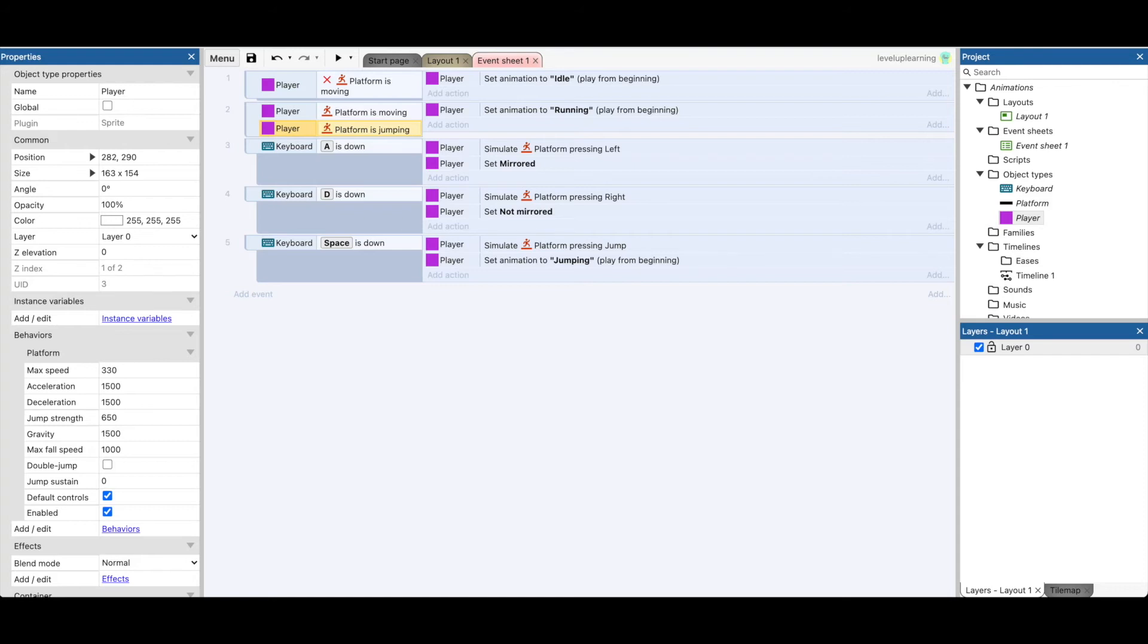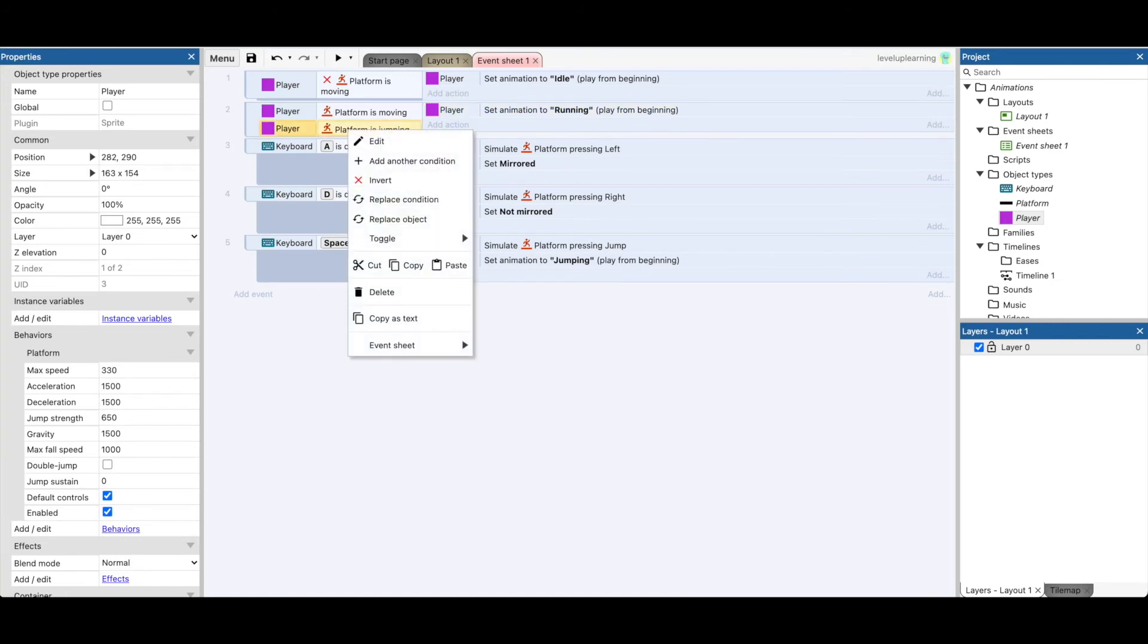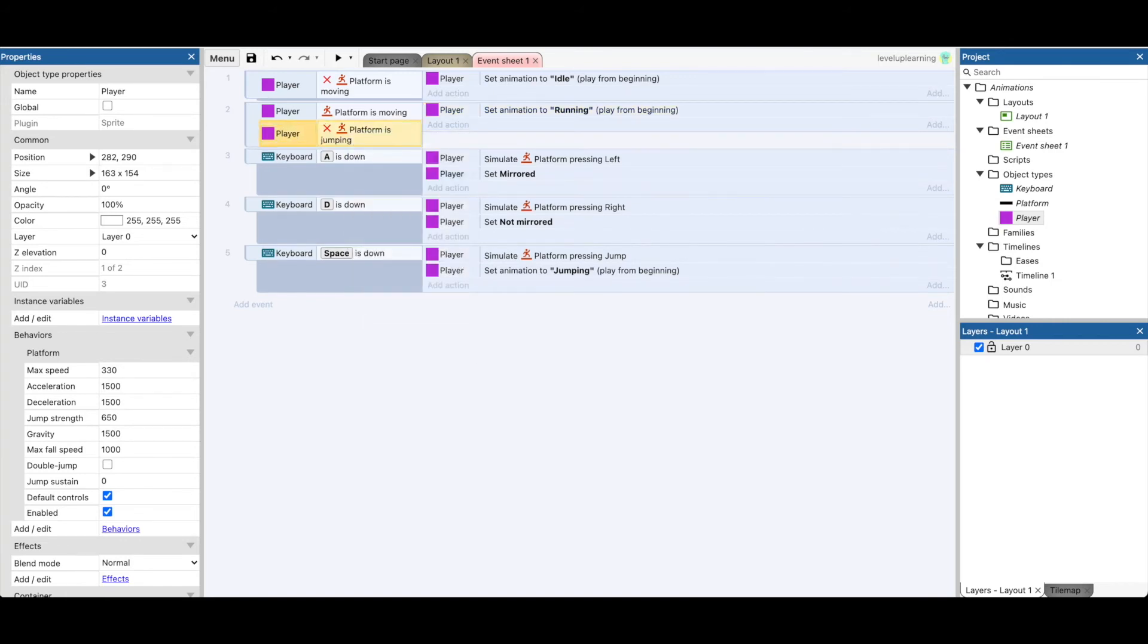We could either move this set animation into each one of these individually, or we could just make it if the player is moving and the player is not jumping, then set it to running. So let's take a look and see what that looks like.